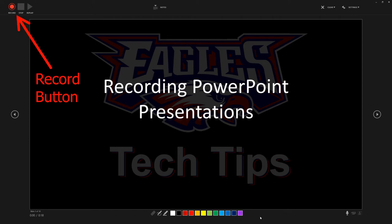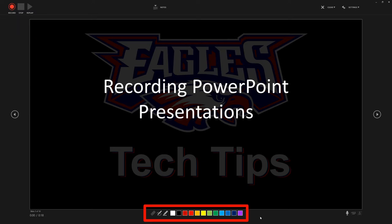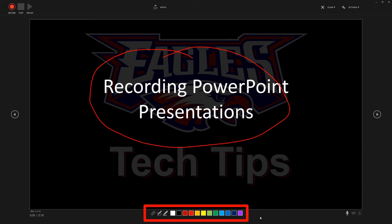Once you do that, you'll see at the bottom there are some annotation tools. You can use these tools and draw on your slides, whatever you want to do as you go through it, and that gets recorded as part of the video.